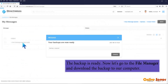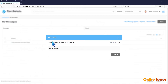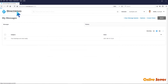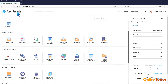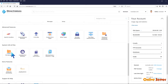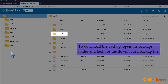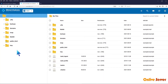The backup is ready. Now let's go to the file manager and download the backup to our computer. To download the backup, open the backups folder and look for the downloaded backup file.